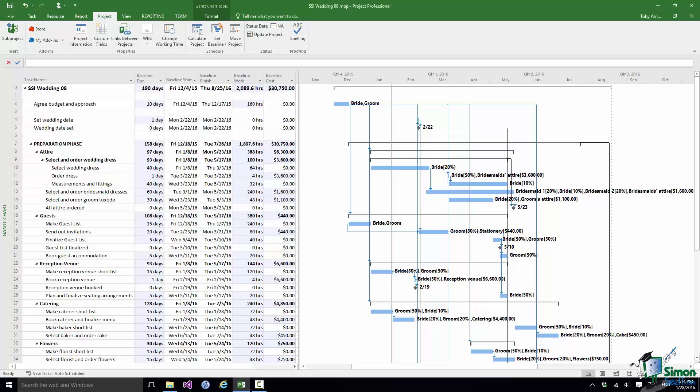Welcome back to our course on Project 2016. In this section we're going to look at the critical path in Project 2016. In the preceding section we saved a baseline for our wedding project and now we're going to look at the critical path.